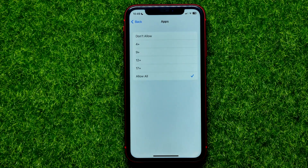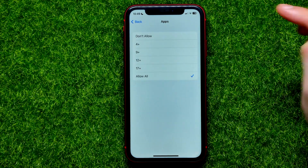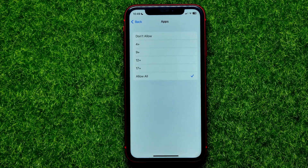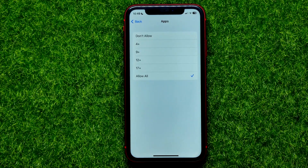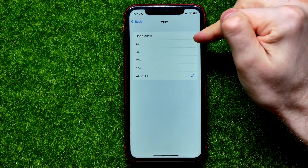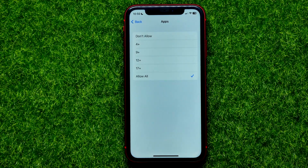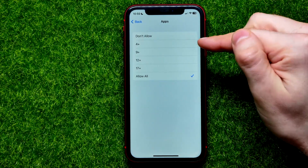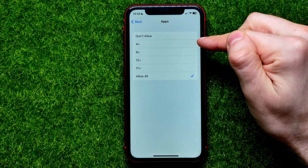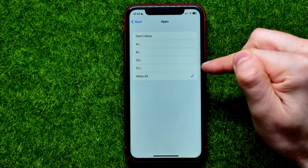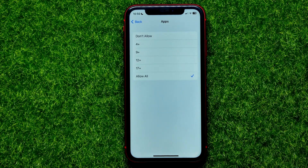Now by default, as you can see, it's set to Allow All. You can change it to Don't Allow, and to allow apps by age rating you can set it to 4 Plus, 9 Plus, 12 Plus, and 17 Plus.